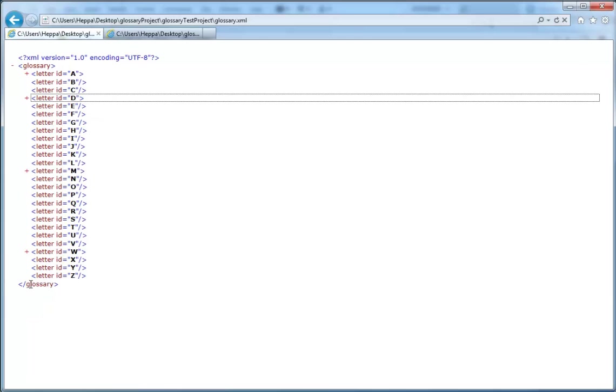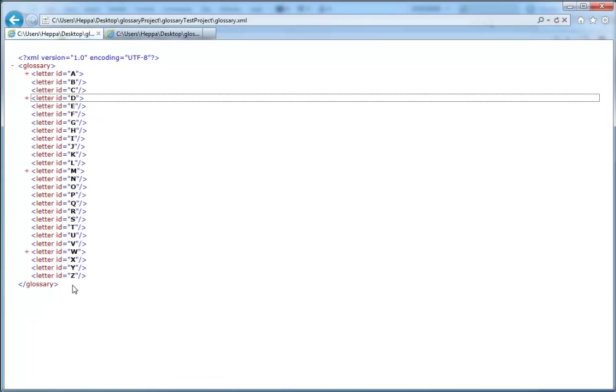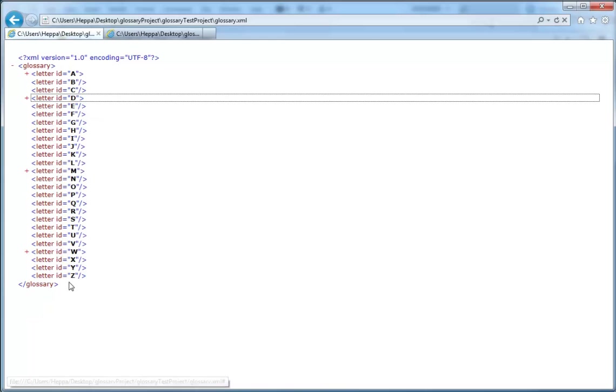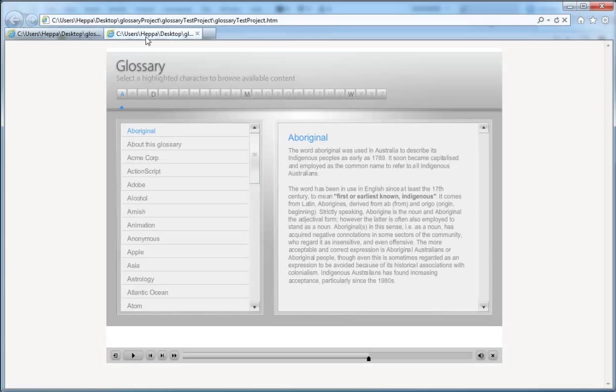If I for example wanted to add characters that are native to my language, I would simply copy the letter ID node for Z, paste it below here and then add my letter. It could be a German U or Swedish A or something like that, basically whatever you need. It will automatically add the letter at the end of the band here.